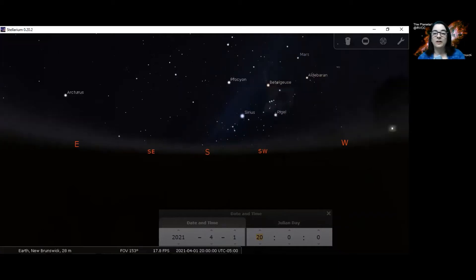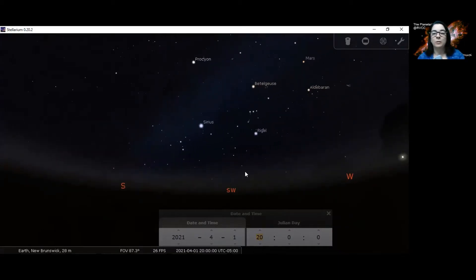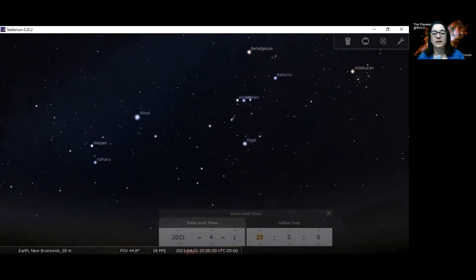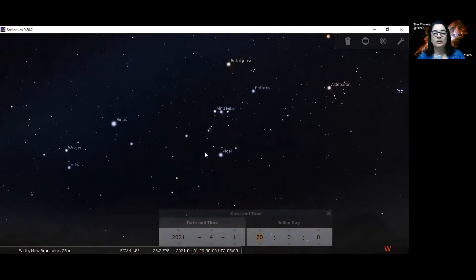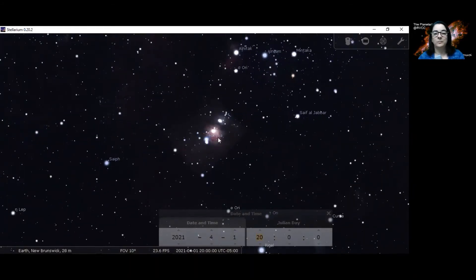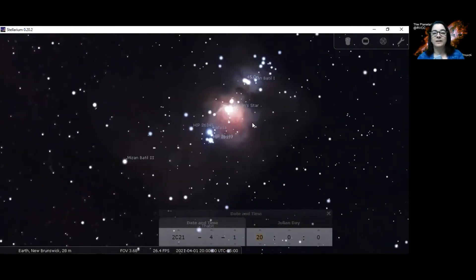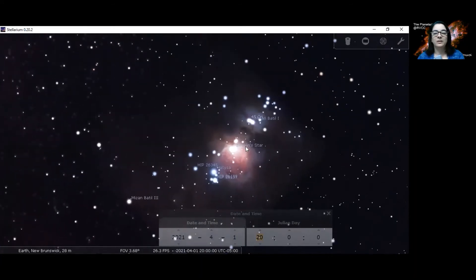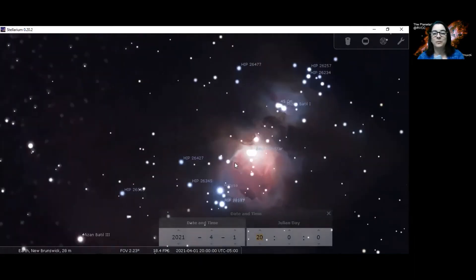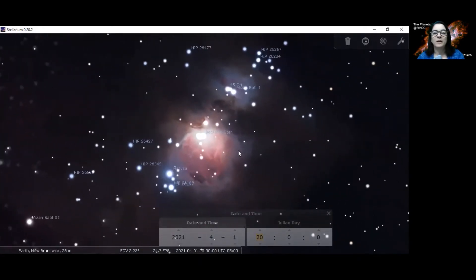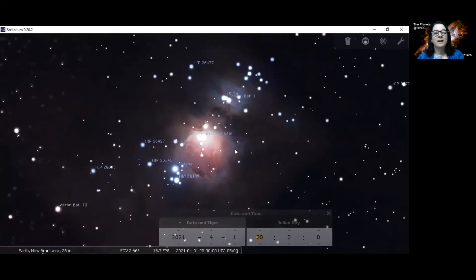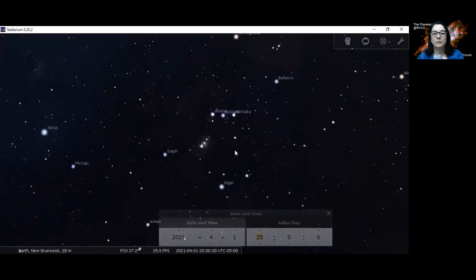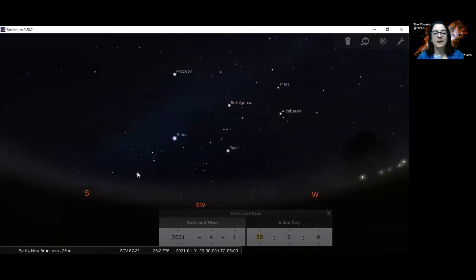Another thing I like about Stellarium is that we can zoom in to some of the deep sky objects that are here. So hanging down from Orion's belt is the great nebula in Orion, the Orion Nebula, M42. By looking at this, we can talk about stellar evolution. And there are many other deep sky objects that we can talk about while we're looking at the sky.